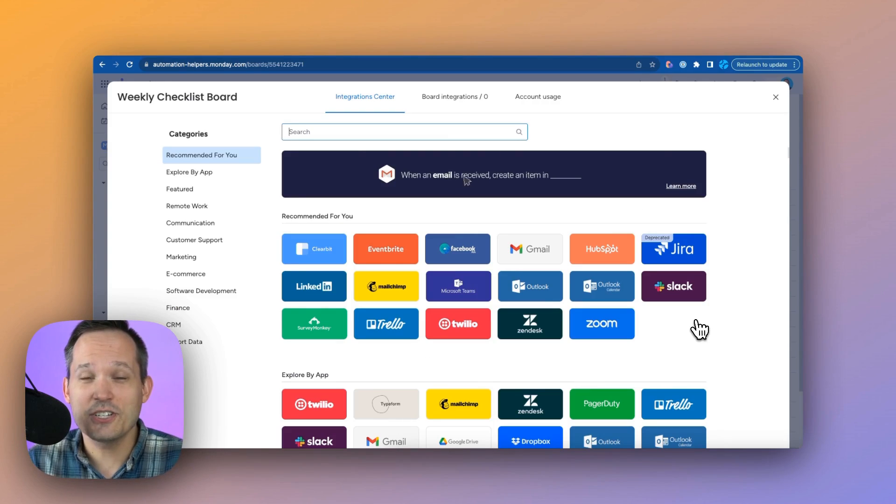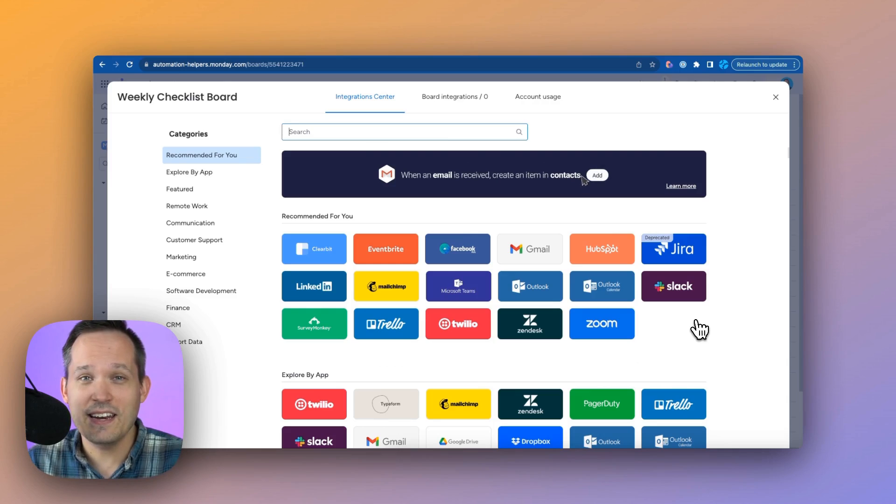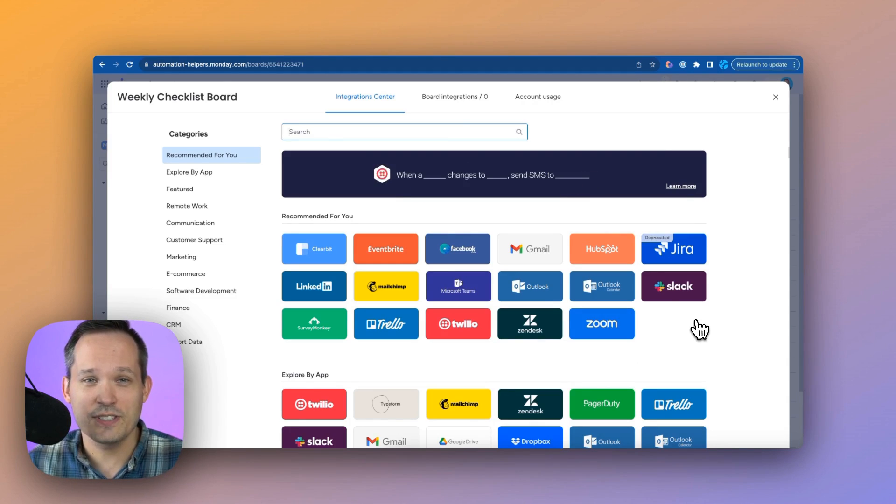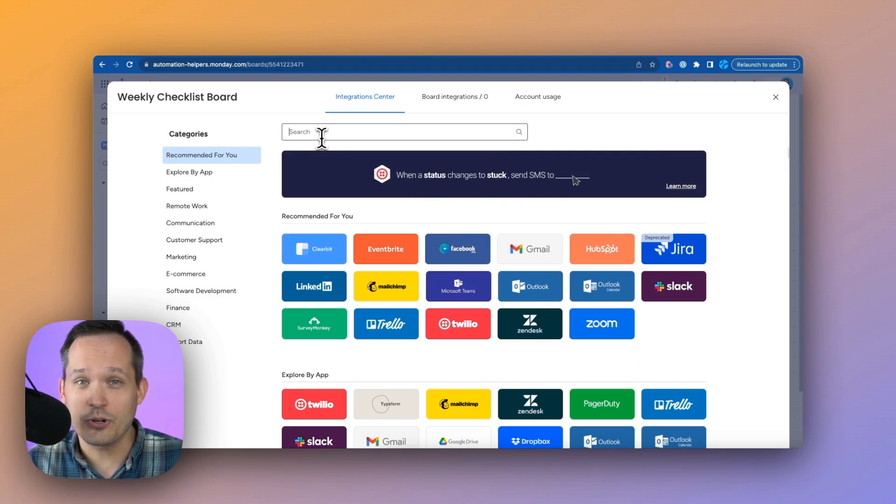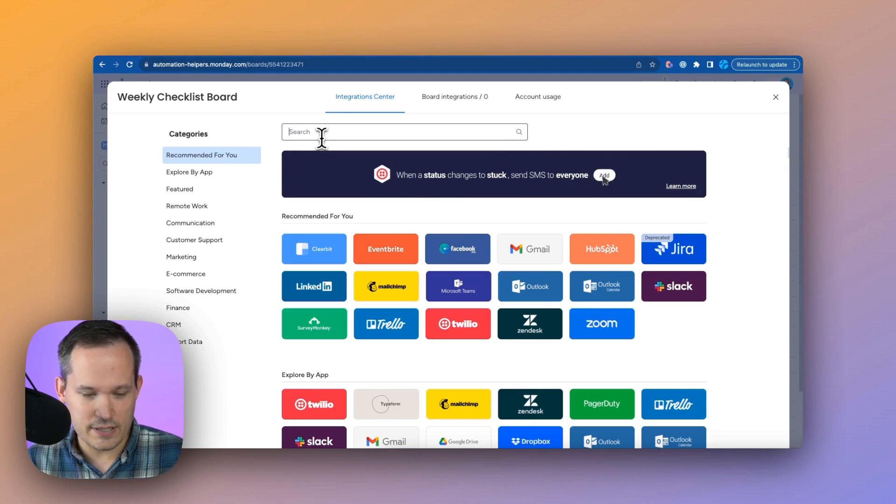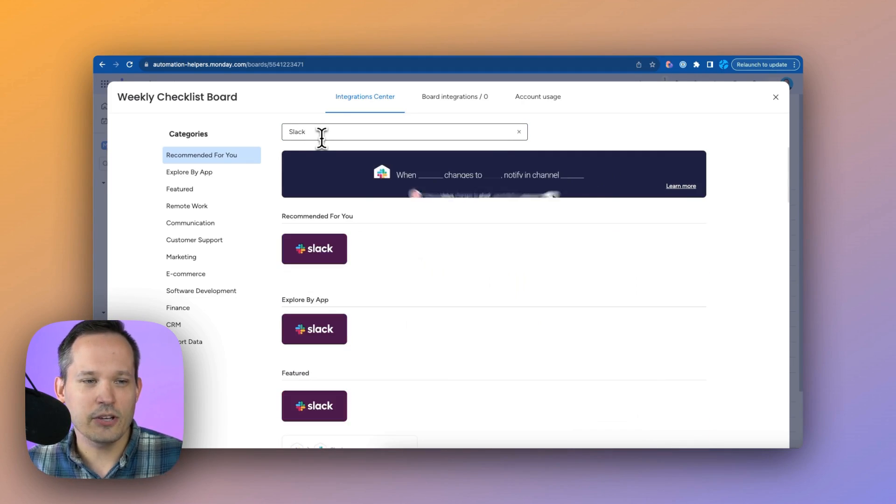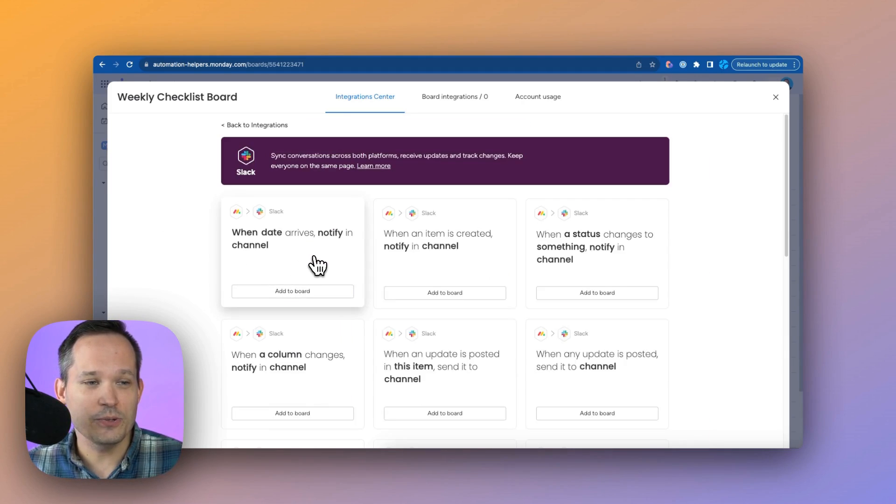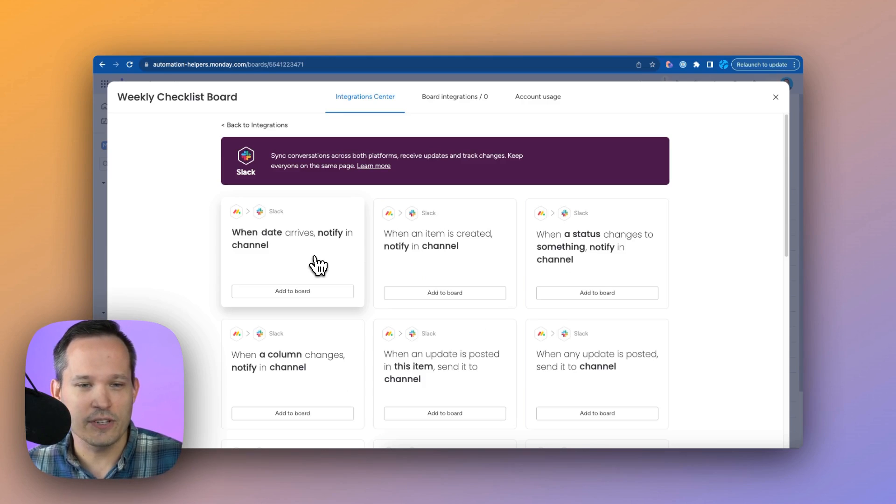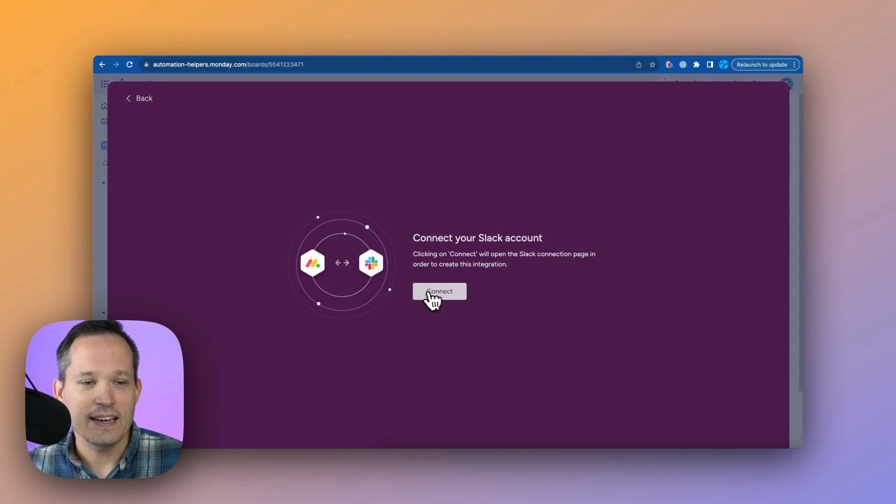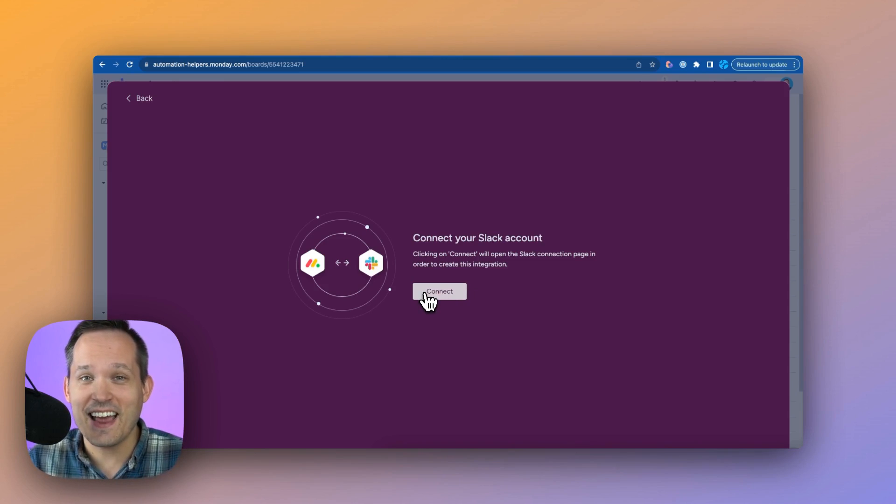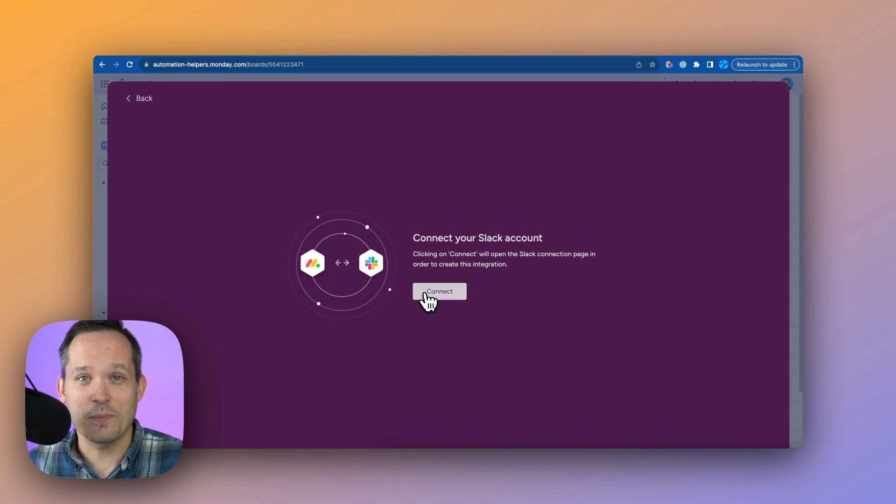And if automations within Monday aren't enough, you can integrate to tons of different applications out there. So in this case, maybe instead of using the internal notifications, I want to look up Slack. And now we can use Slack in much the same way. We could say when the status changes to something, now we're going to actually connect this to Slack and notify the person that way.